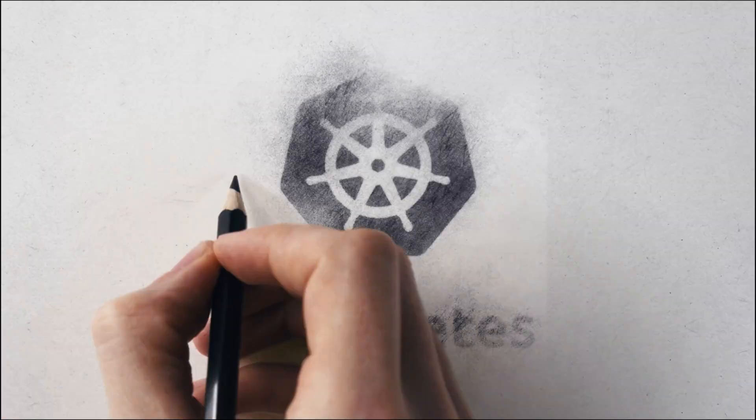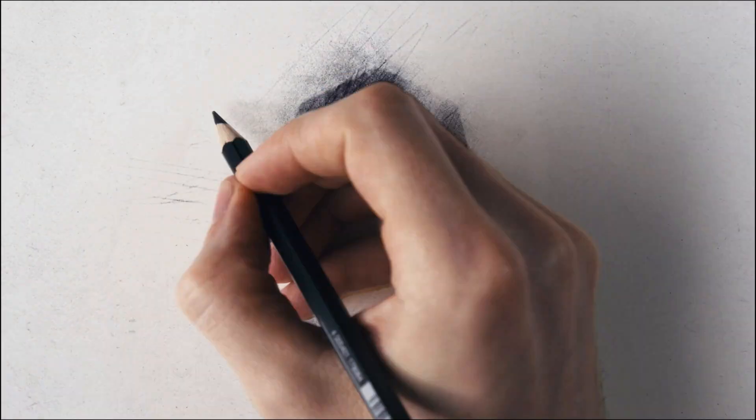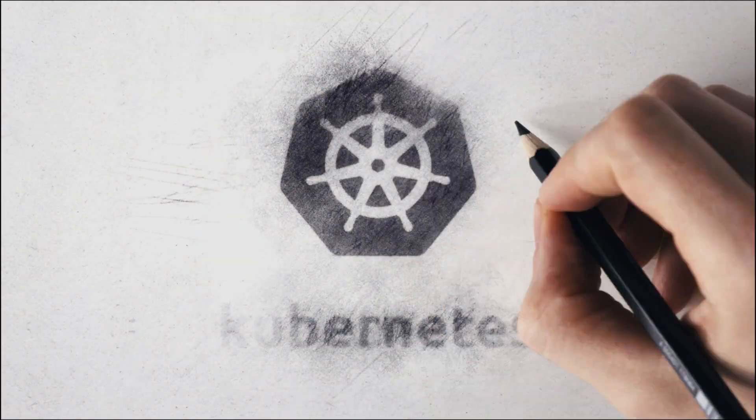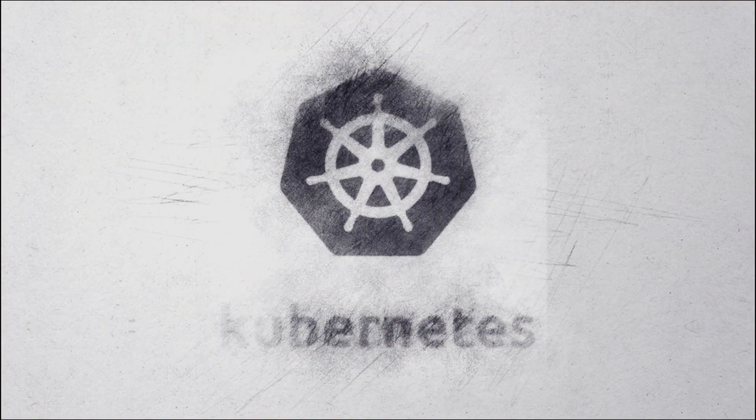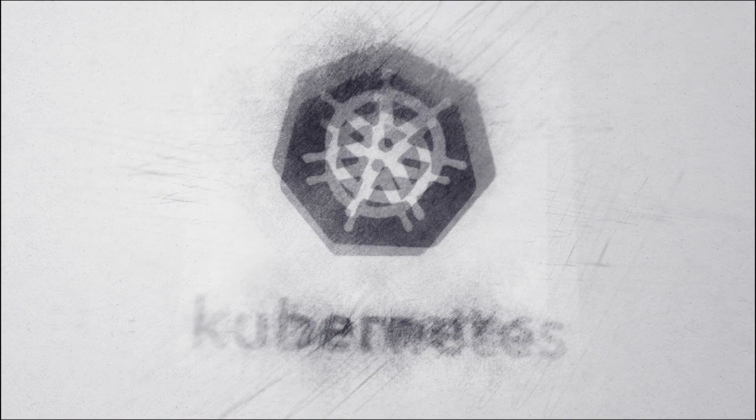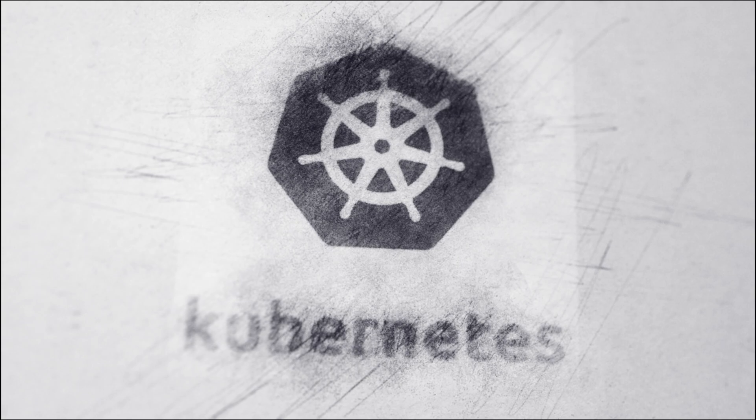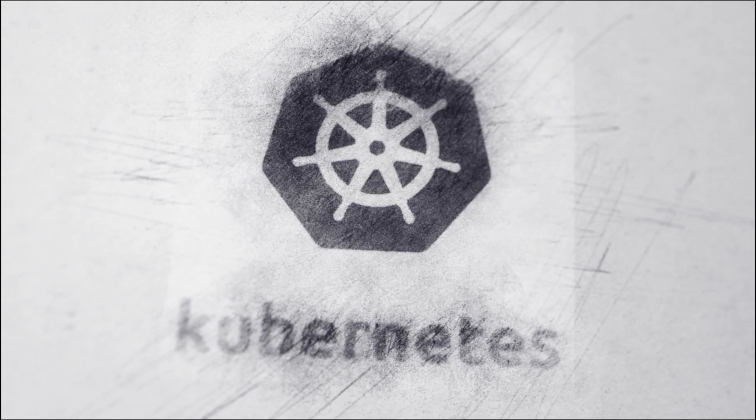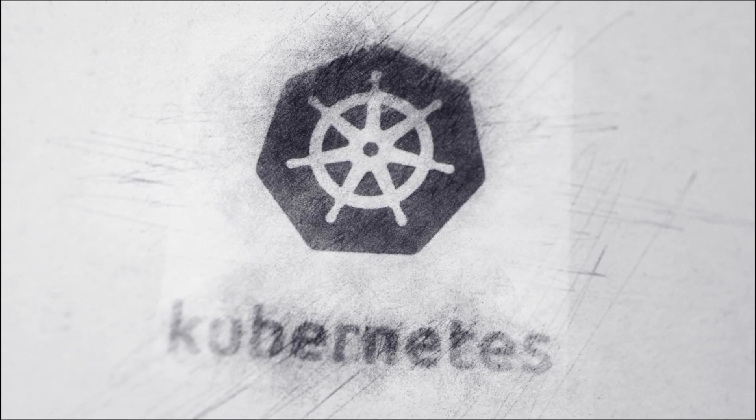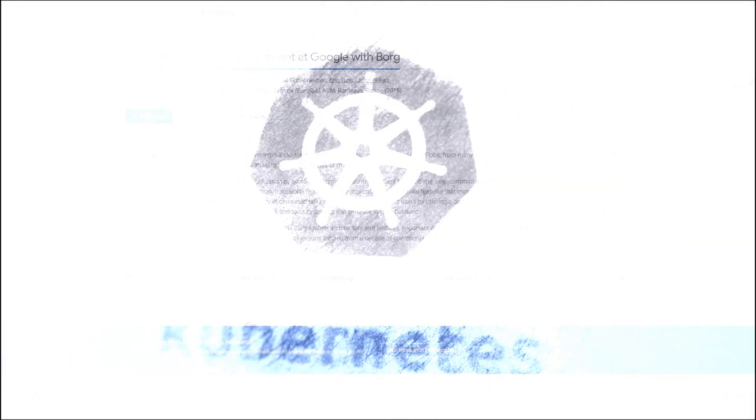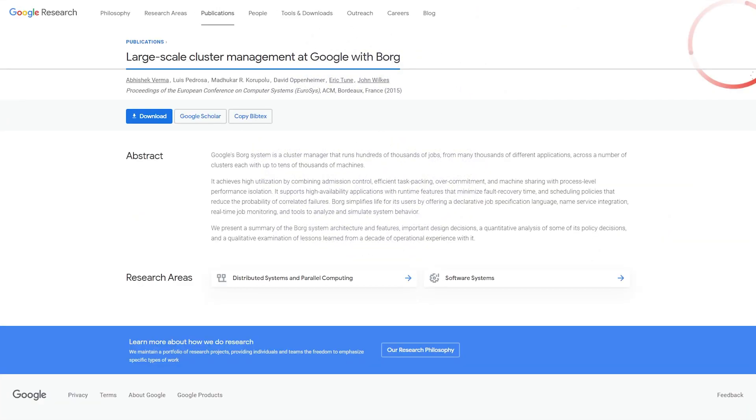The Kubernetes project was open-sourced by Google in 2014, after using it to run production workloads at scale for more than a decade. Kubernetes is influenced by Google's Borg system. Borg is a cluster manager used by Google. Google's Borg system is a cluster manager that runs hundreds of thousands of jobs from many thousands of different applications. You can also say Borg is the predecessor to Kubernetes.